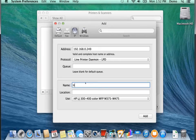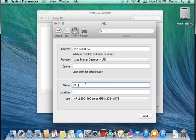So in this case our printer name is HP LaserJet 475DN.